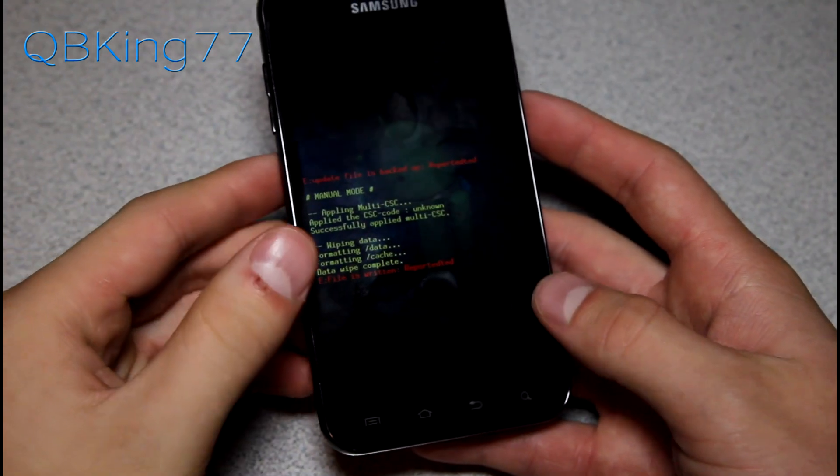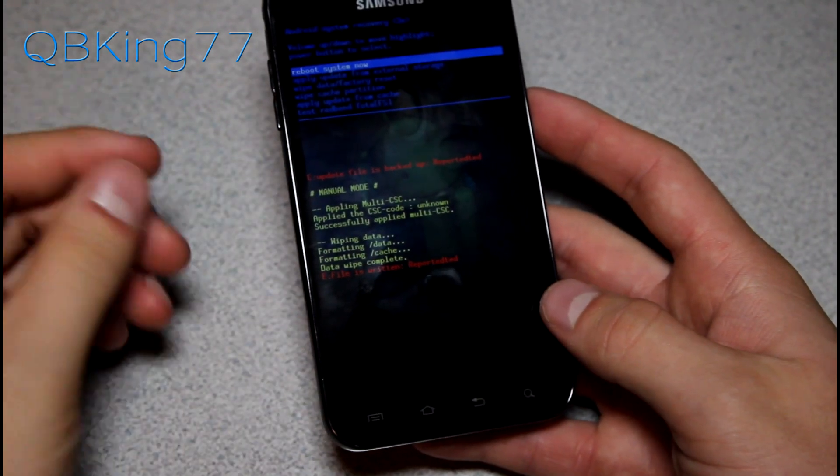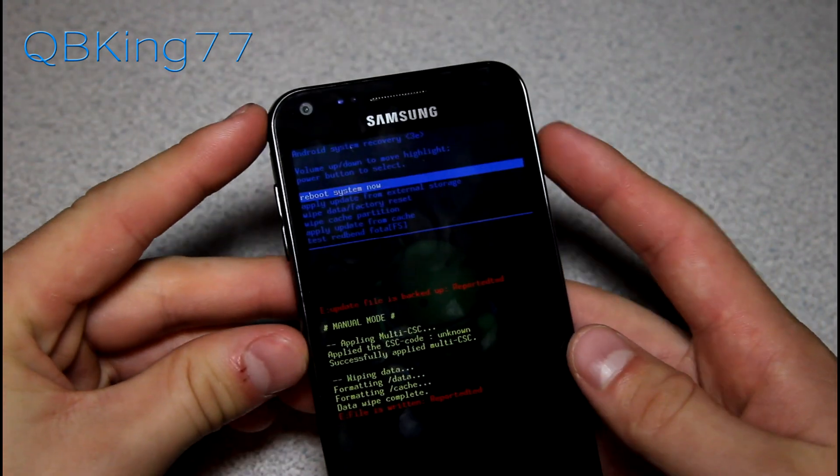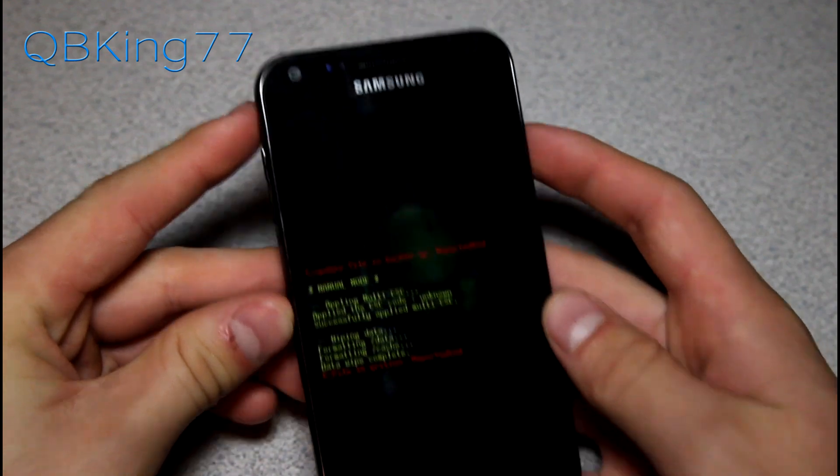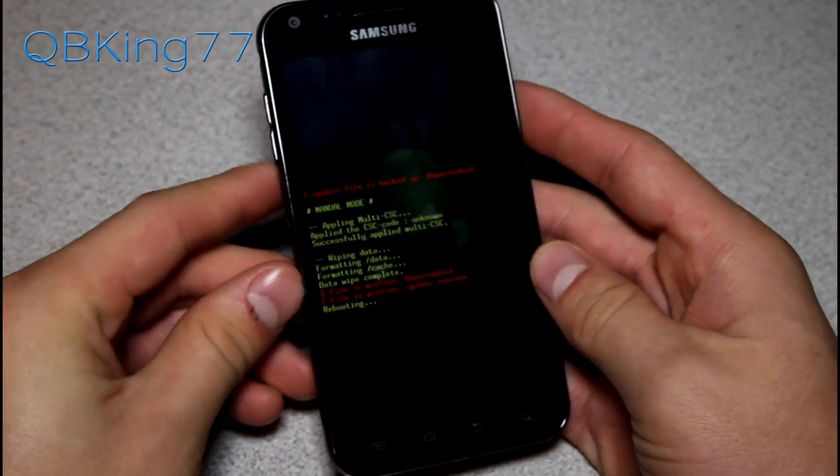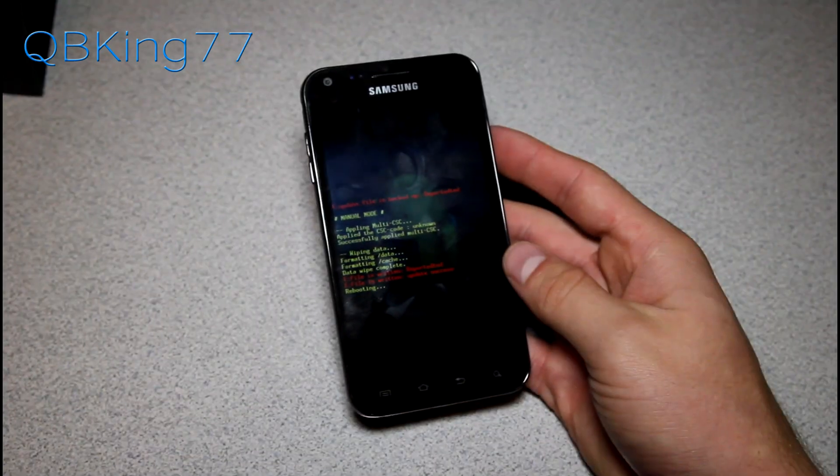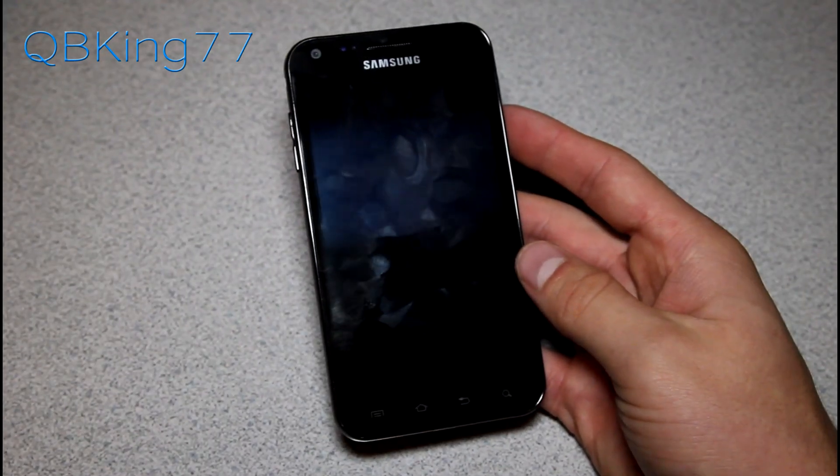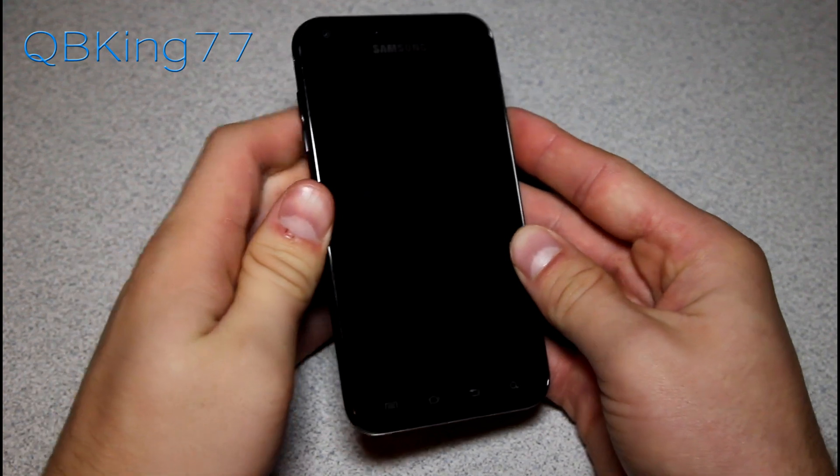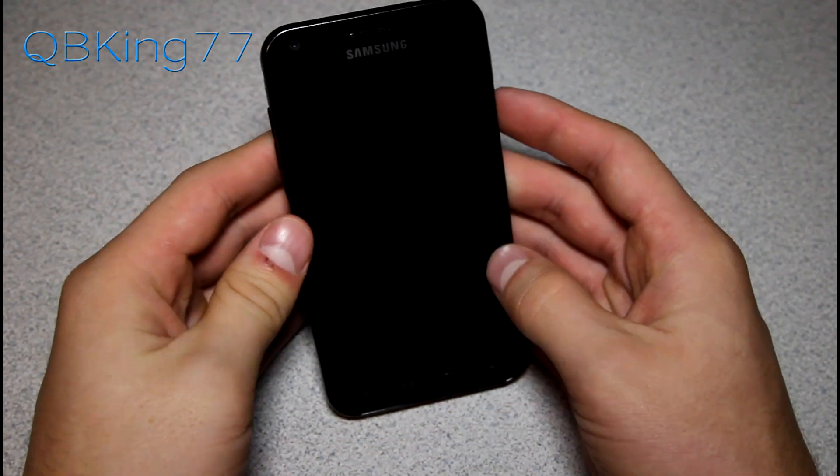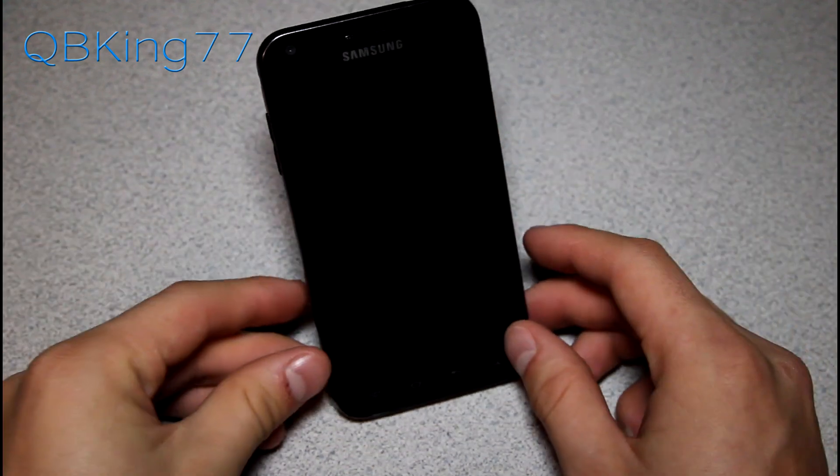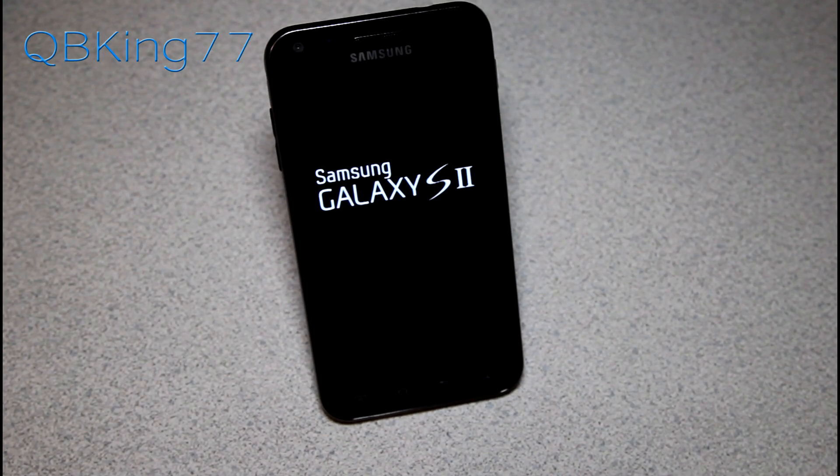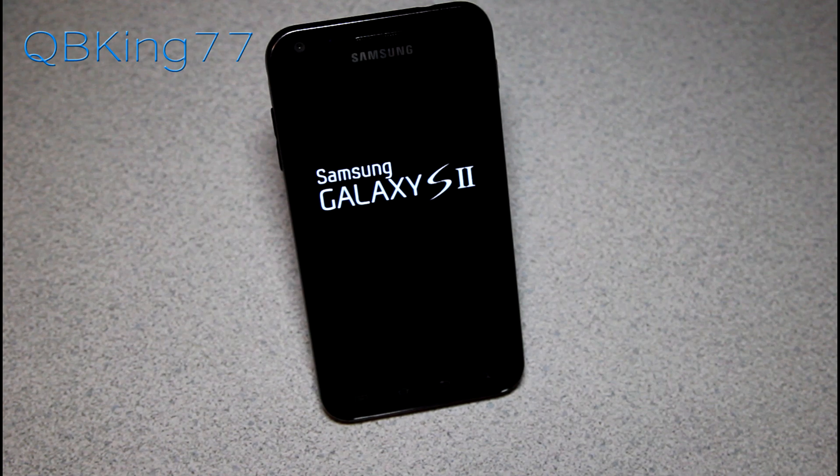That reset will take a bit of time. It'll wipe everything, wipe all your data and such, and then hit reboot system now. And then your phone should boot up just fine after you do this factory reset. It will take a little bit longer than usual to do the boot up, but again, it will boot up and everything should work perfectly. So that's it.